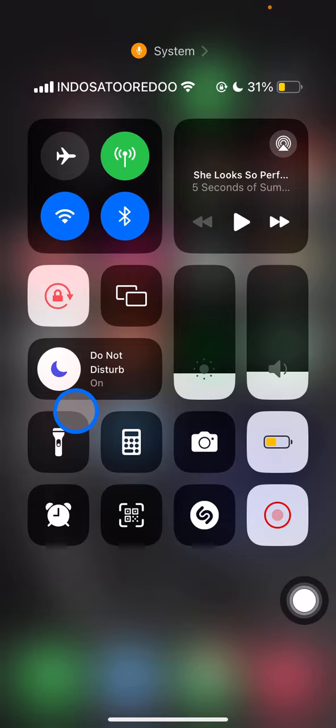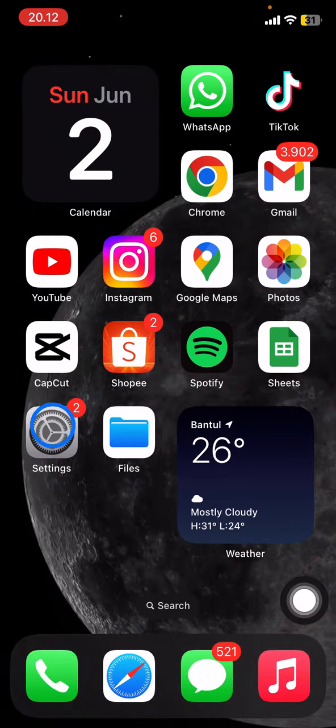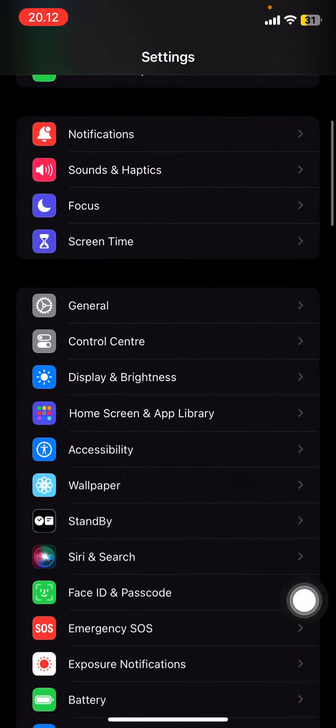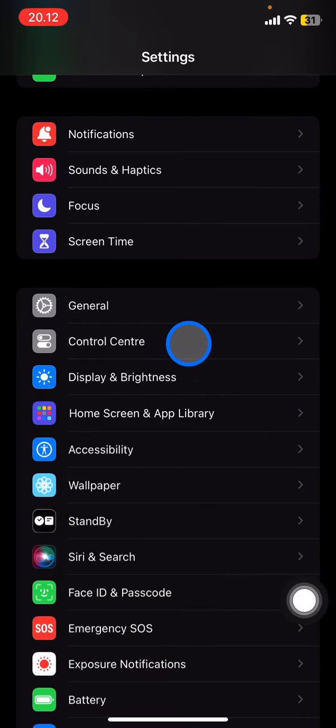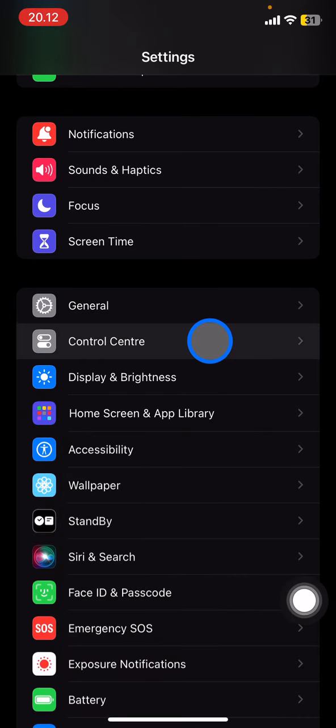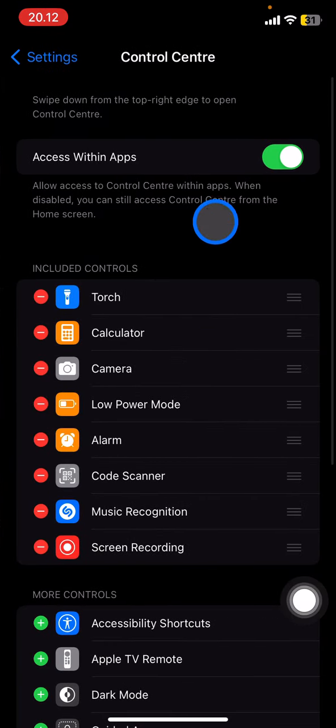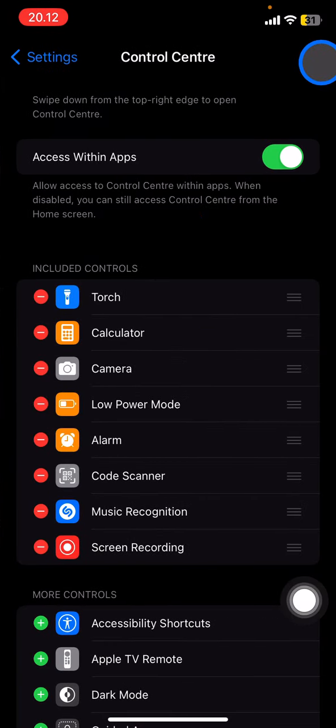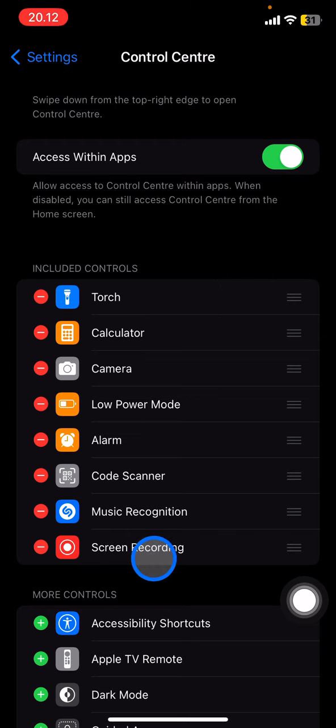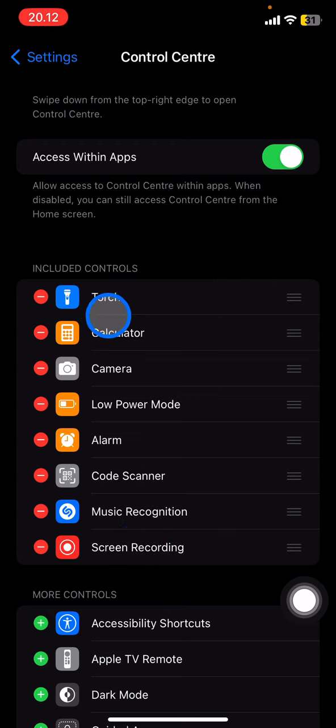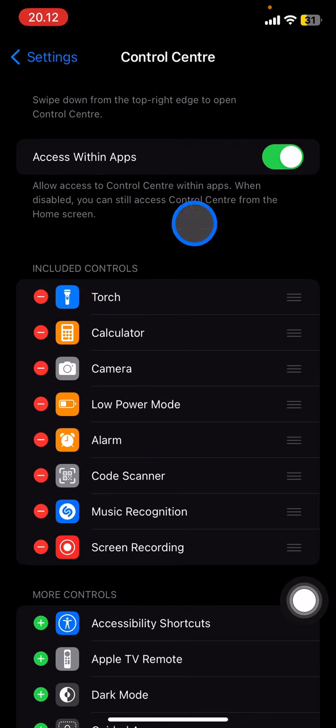If you cannot find this icon, it's easy. Open your Settings and scroll down until you find Control Center, then tap it. Now the Control Center icons or functions will be displayed in this area. Make sure that the torch is in the Included Controls section so that the icon or function is displayed in your Control Center.